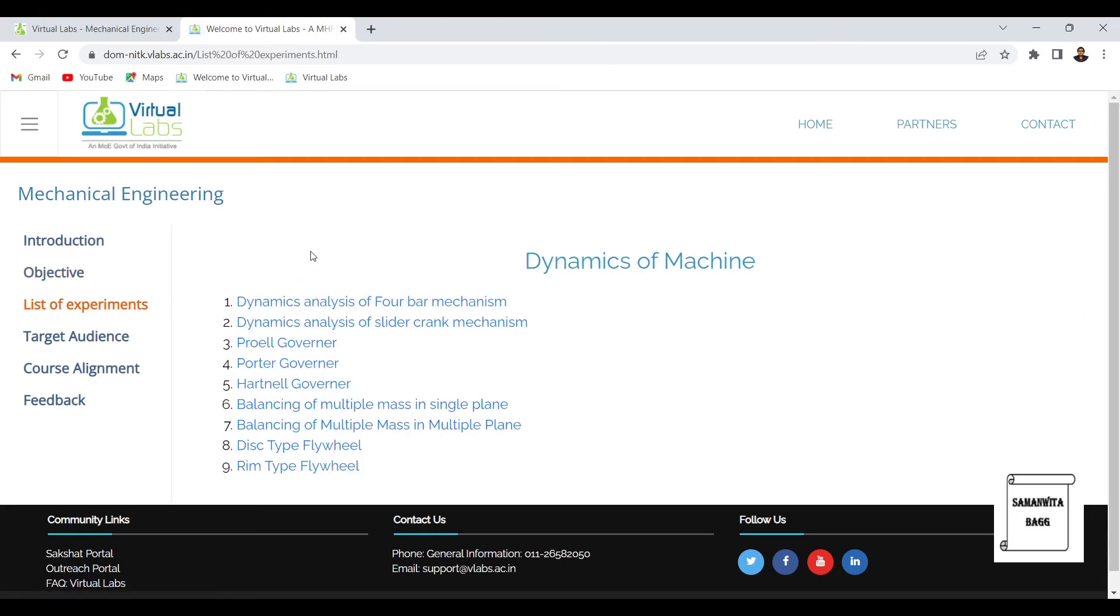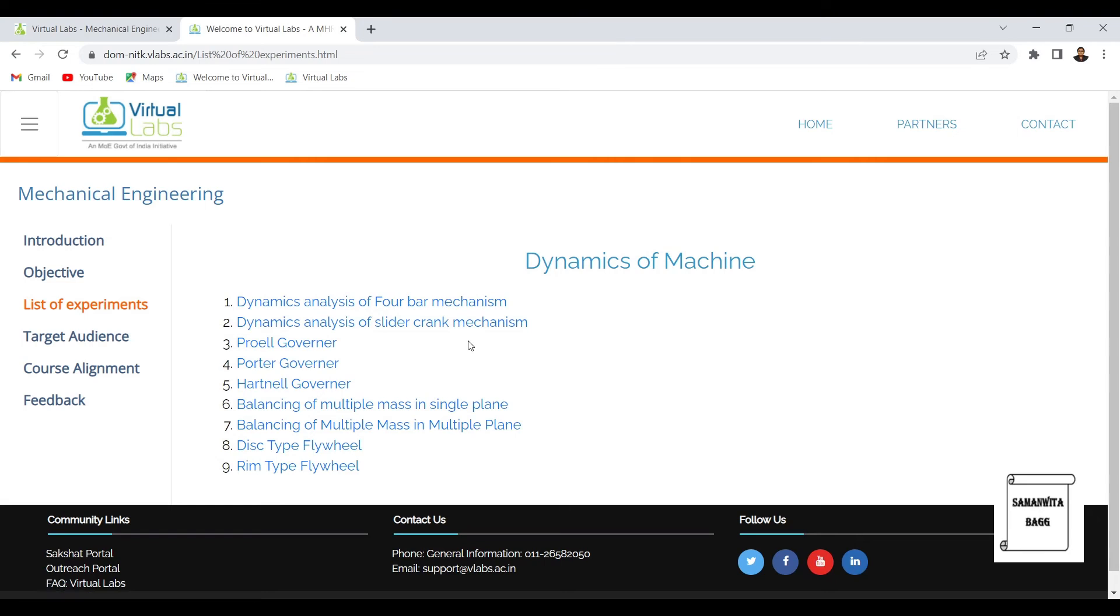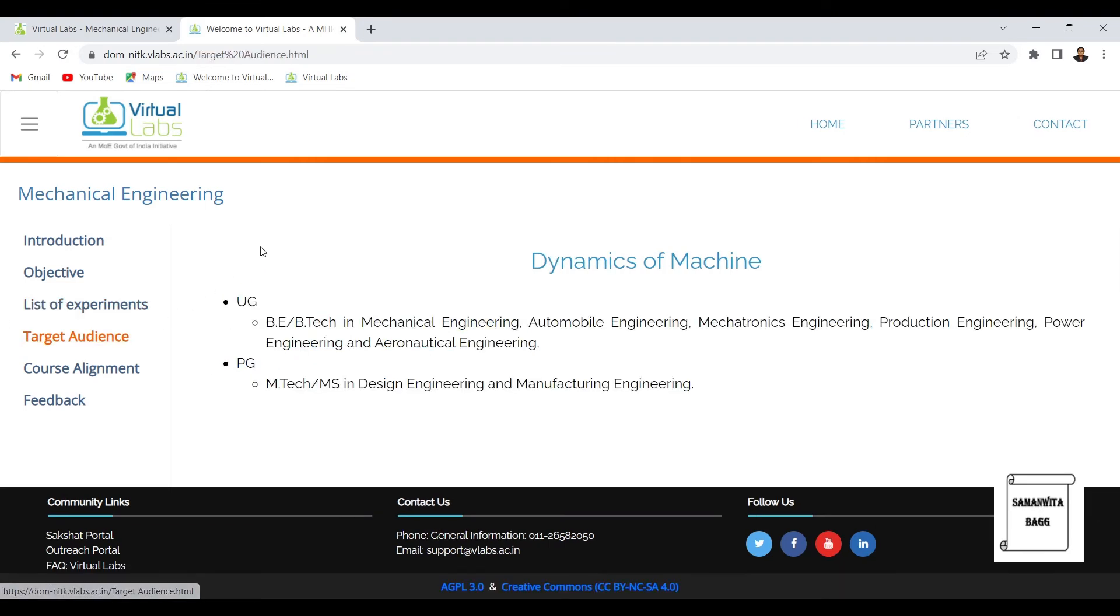Then target audience talks about who all can use this lab. Like here it is given UG and PG students can use it.